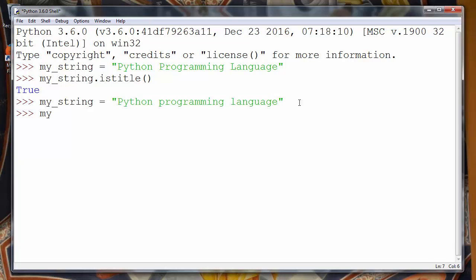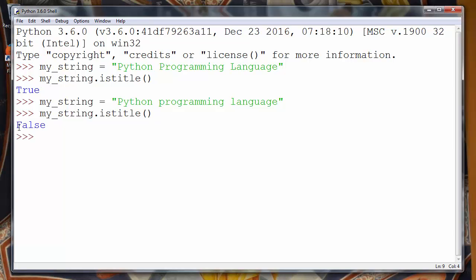And if we try to call again our function is title on our string, we will get false as returning value because letters P and letter L are now lowercase.